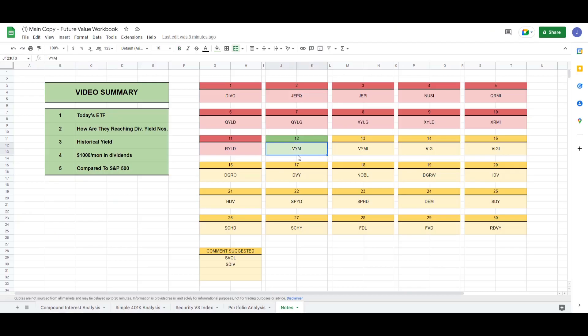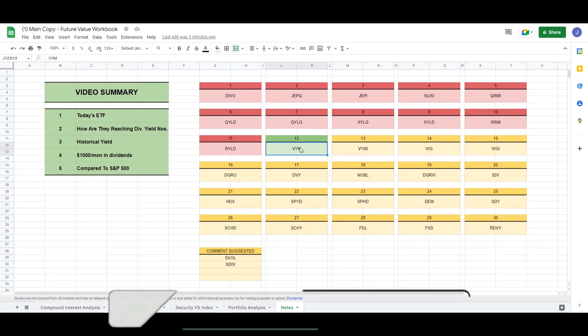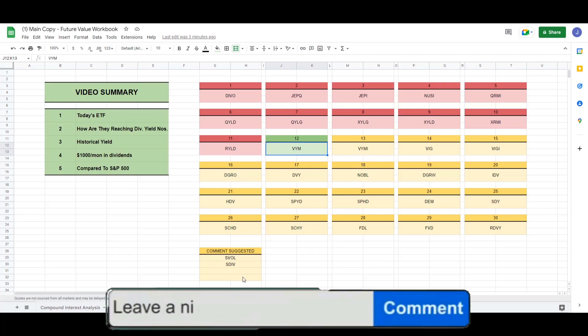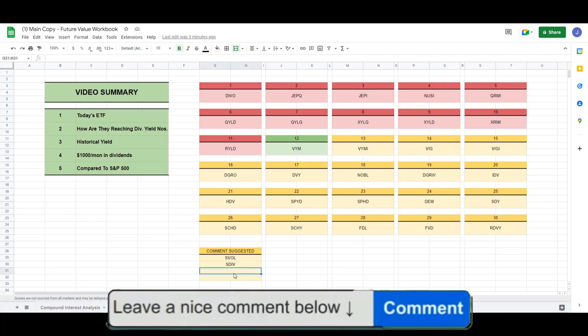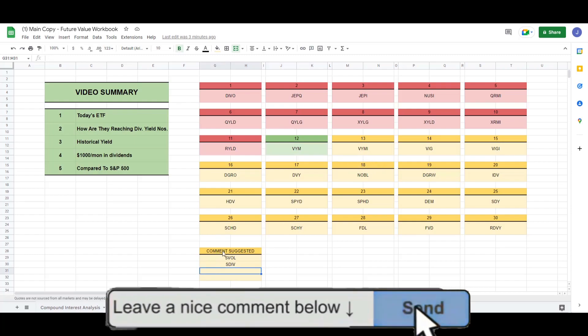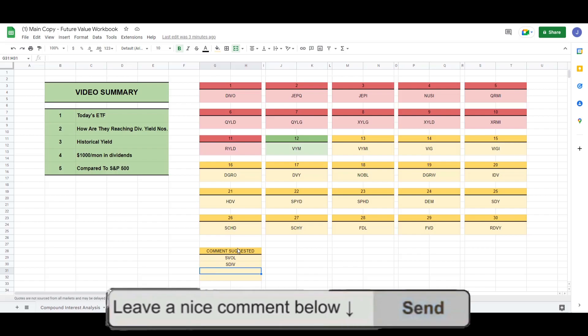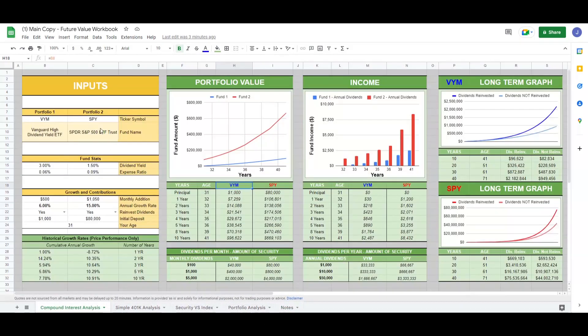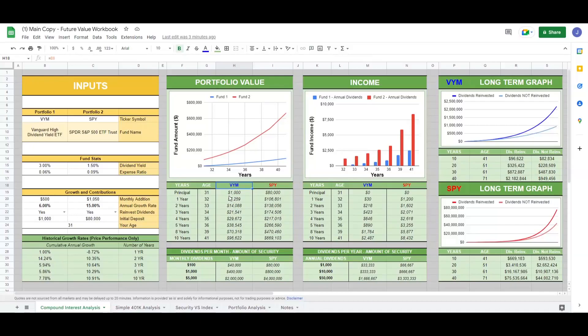So that concludes our analysis for VYM. You would need around $400,000 to hit $1,000 a month. If you don't see an ETF on this list, head down into the comments and I will add that ETF to our comment suggested section. If you want access to this compound interest calculator, head over to Patreon and you can download the calculator. With that, thanks for watching.